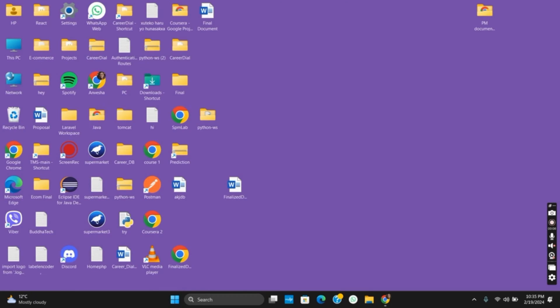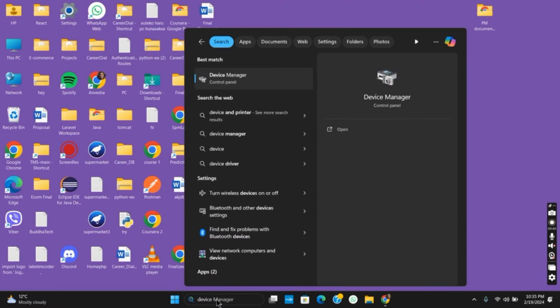If you are facing this issue, there are three solutions you can try. First, click on the search button, type in Device Manager, and hit the Enter button.